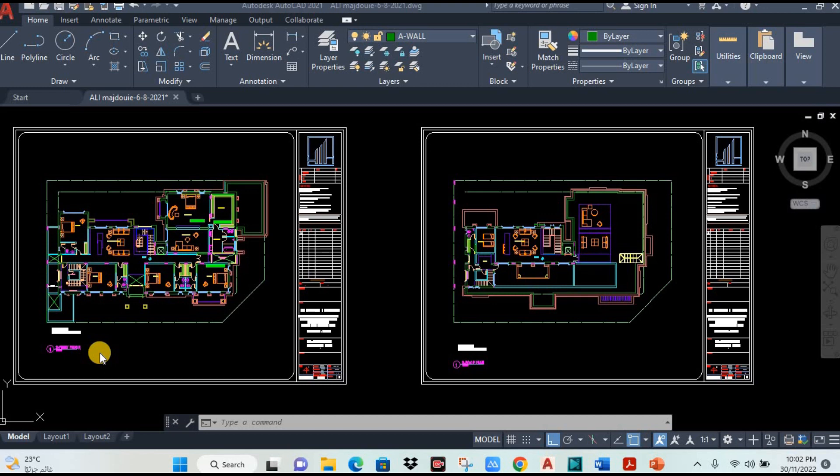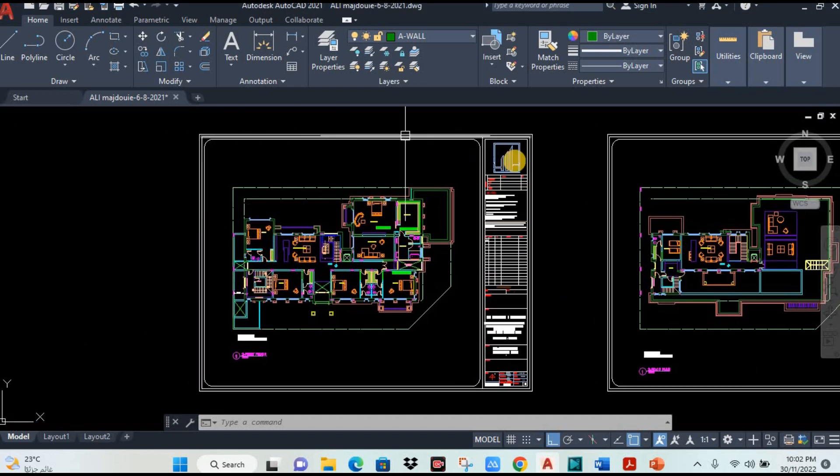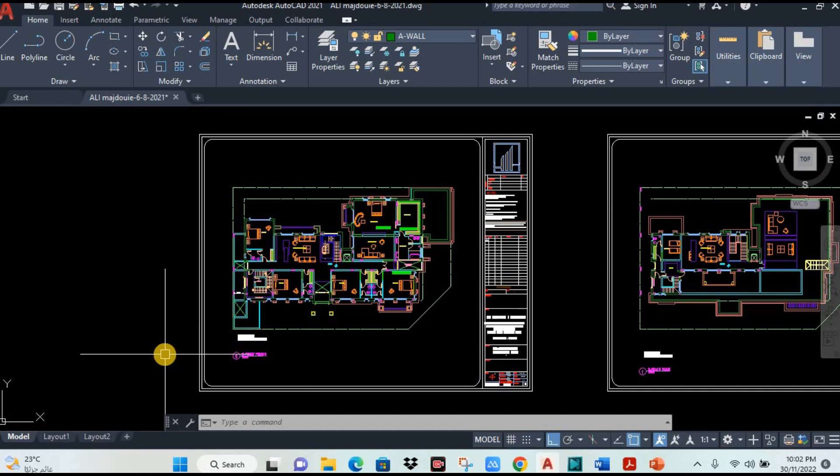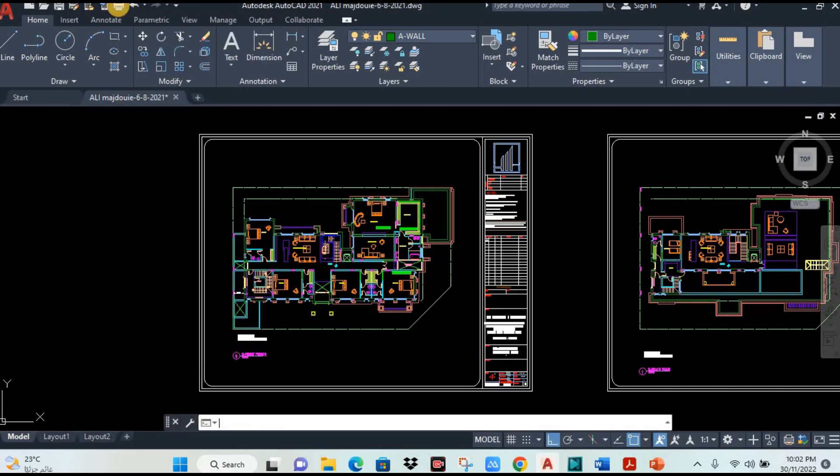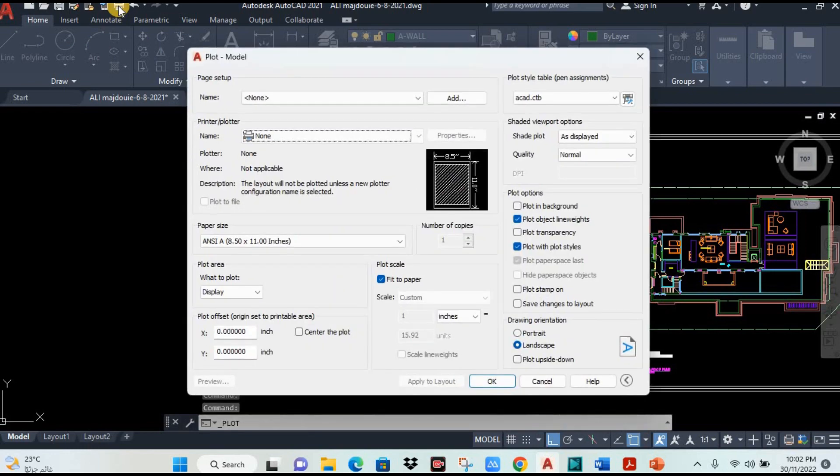You can see on the screen there are two drawings. You want to convert this drawing from AutoCAD to PDF. It is very simple. You can use this print command from above. Click on the printer icon.